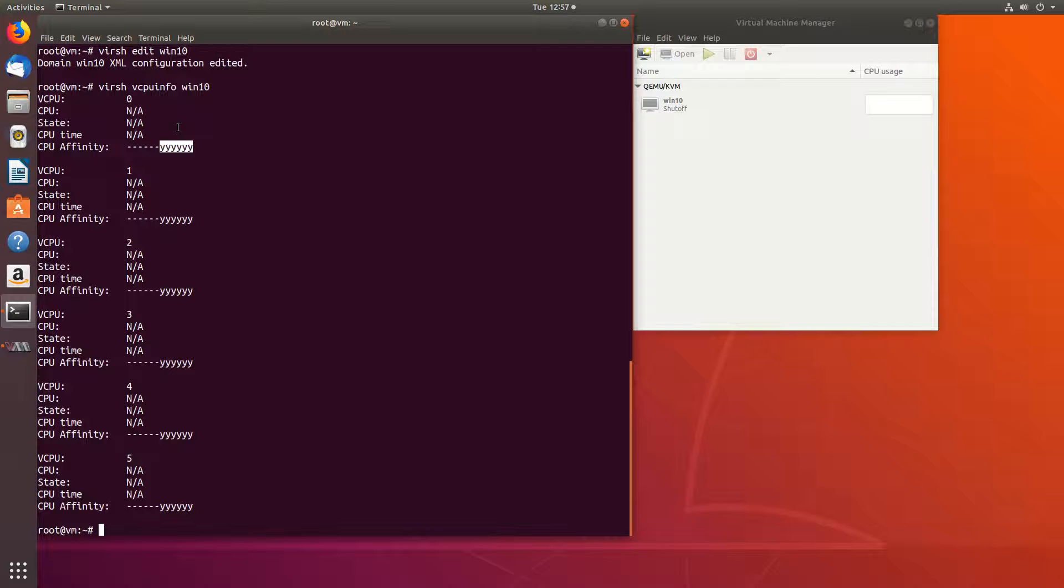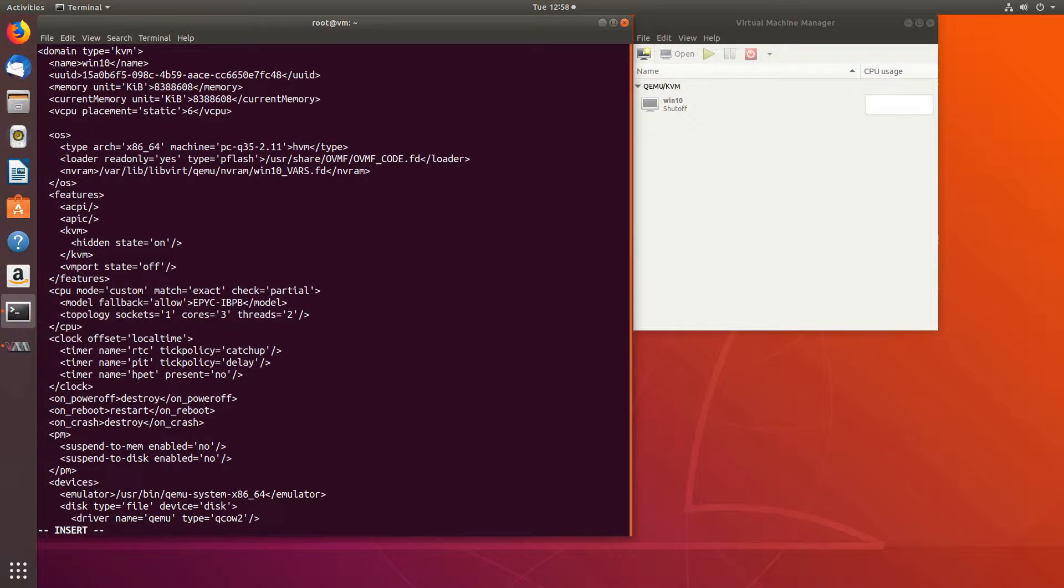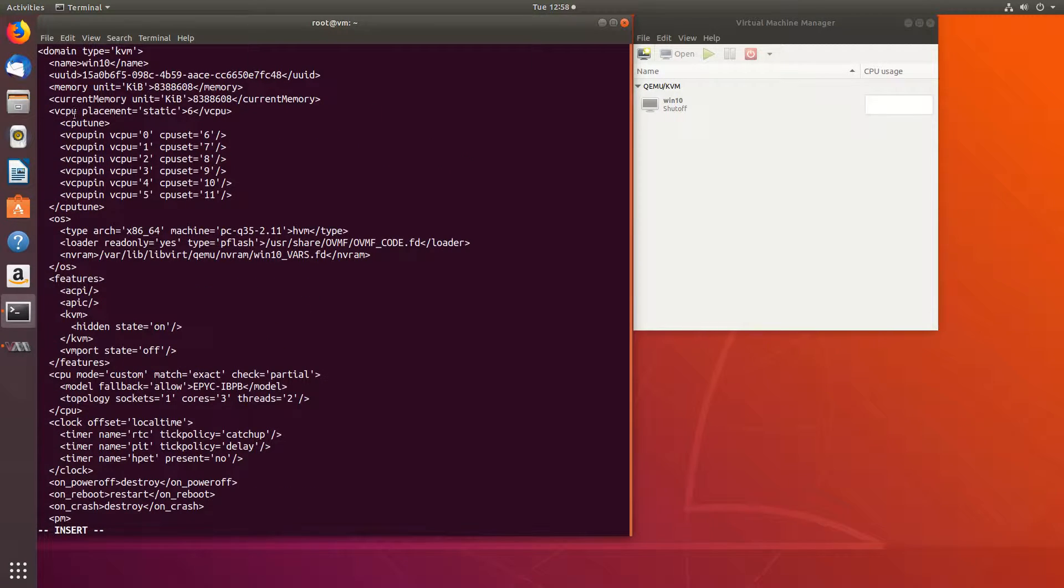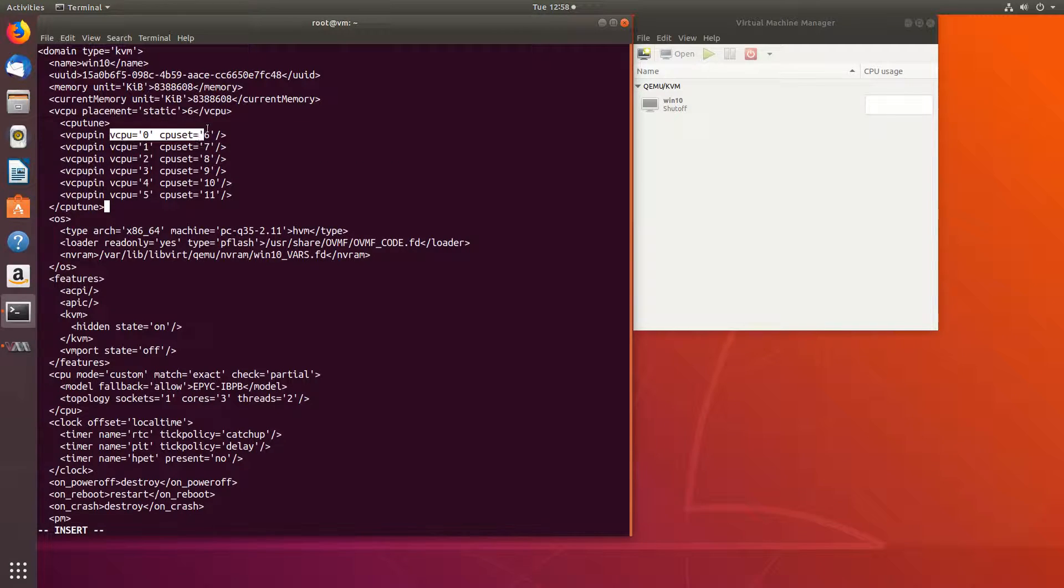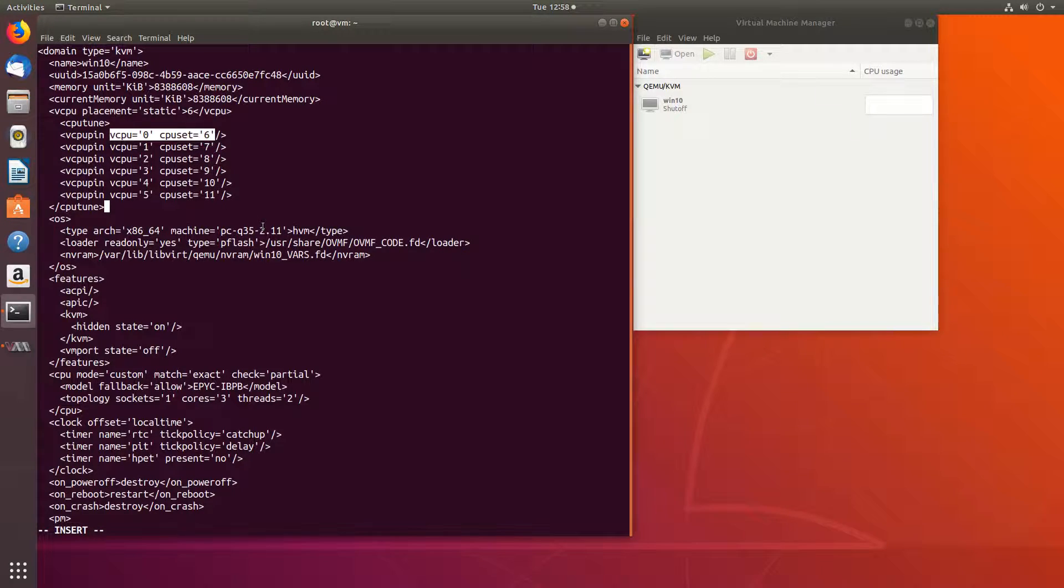If you want one-to-one core assignment, let's go back to virsh edit Windows 10. We will erase this, and we will assign virtual machine core number one to physical core number six, and number one to seven to eight and so on.